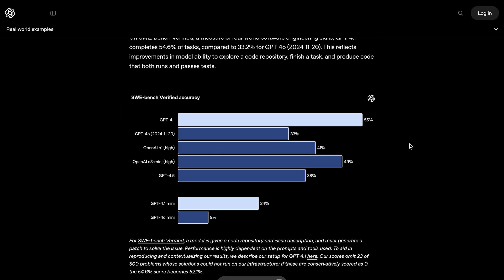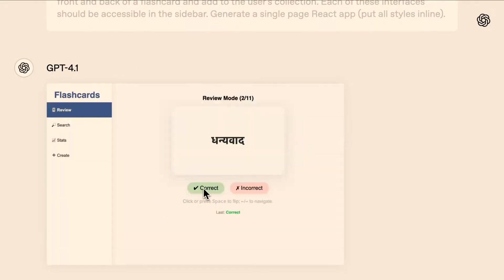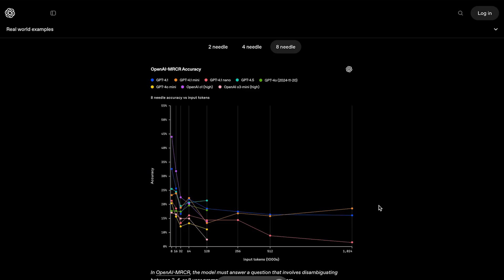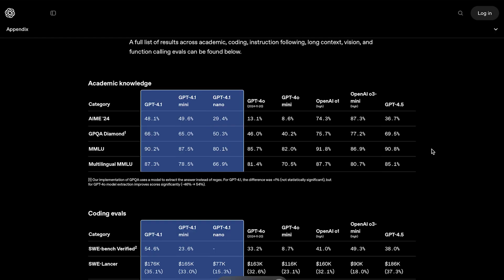Alright, now, we covered the major points of this release. These models are clearly very good at coding, as we saw from GPT-4.1's score of 55% on SWE-Bench Verified, which is the highest score of a non-reasoning model. They're also really good at instruction following, as we saw from that earlier demo, and their context window is the largest of any available OpenAI model, at 1 million tokens. Of course, they're also crushing traditional benchmarks, outperforming GPT-4.0 across the board, and matching or slightly surpassing GPT-4.5.